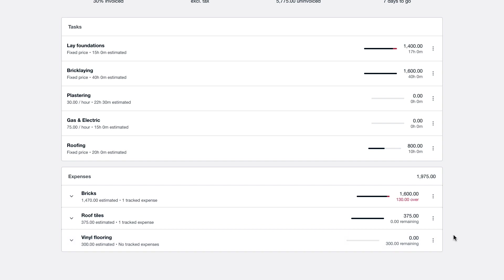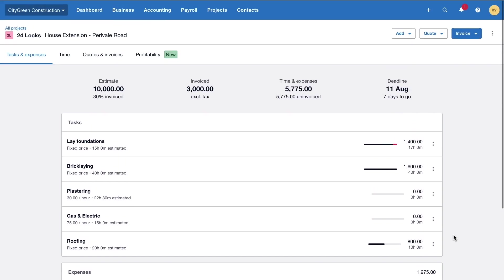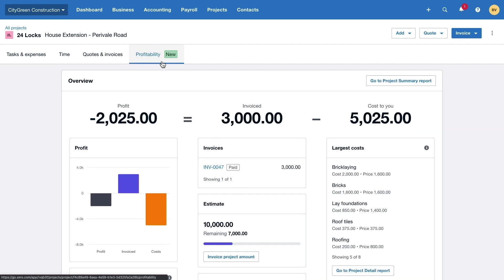In order to gain greater insight into the profitability of this project, the owner of City Green Construction is able to use the brand new profitability dashboard from right within Xero projects.